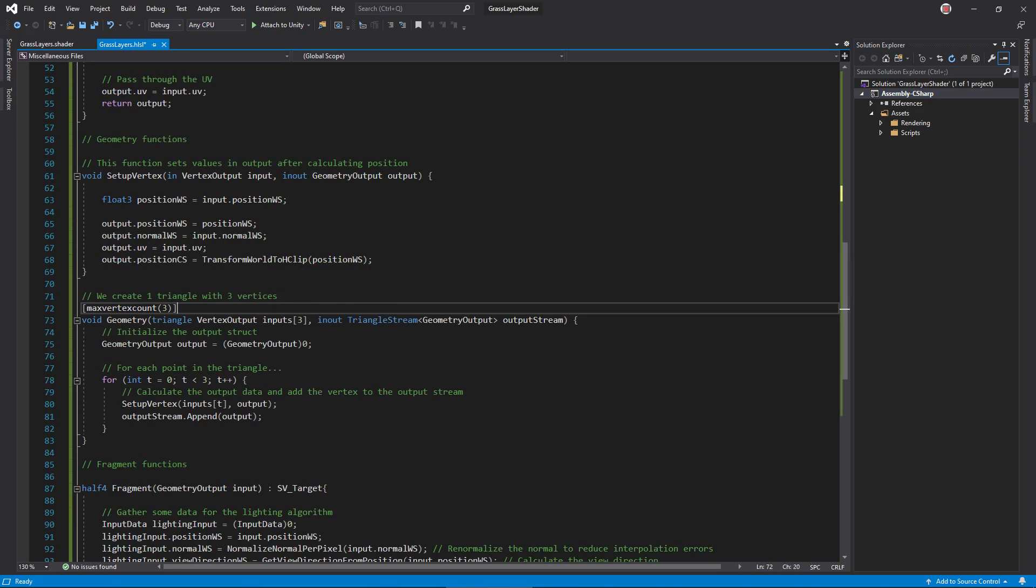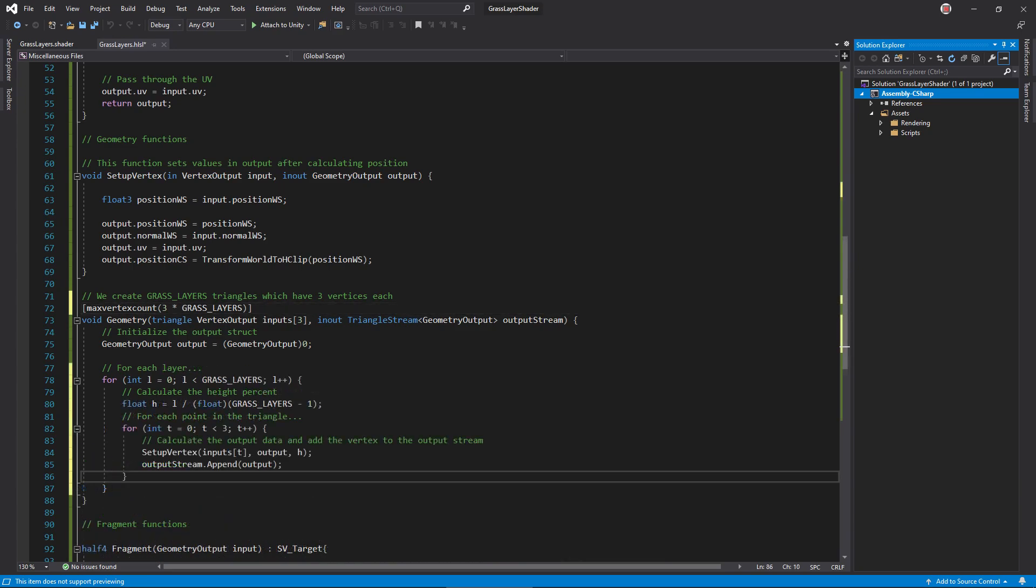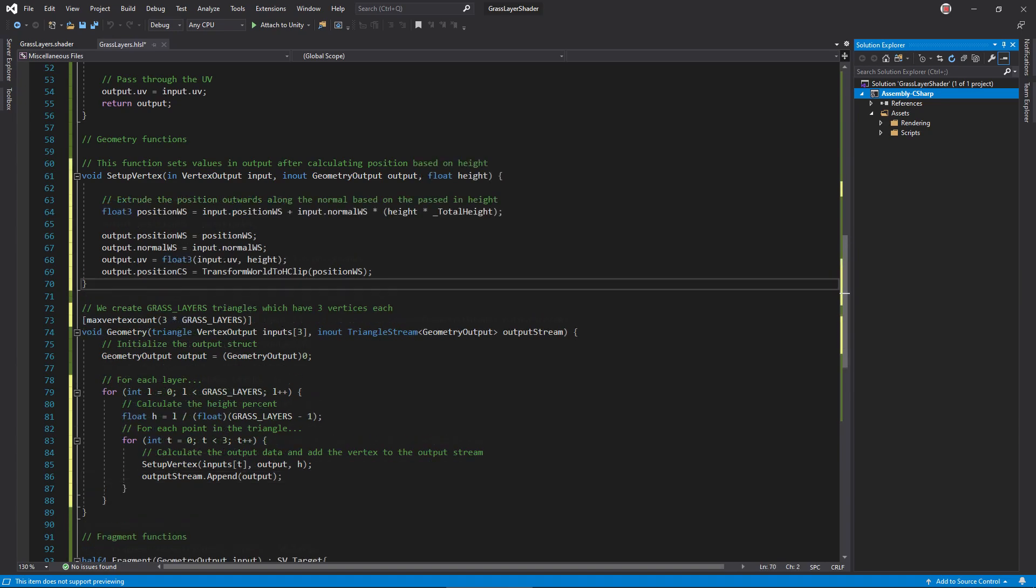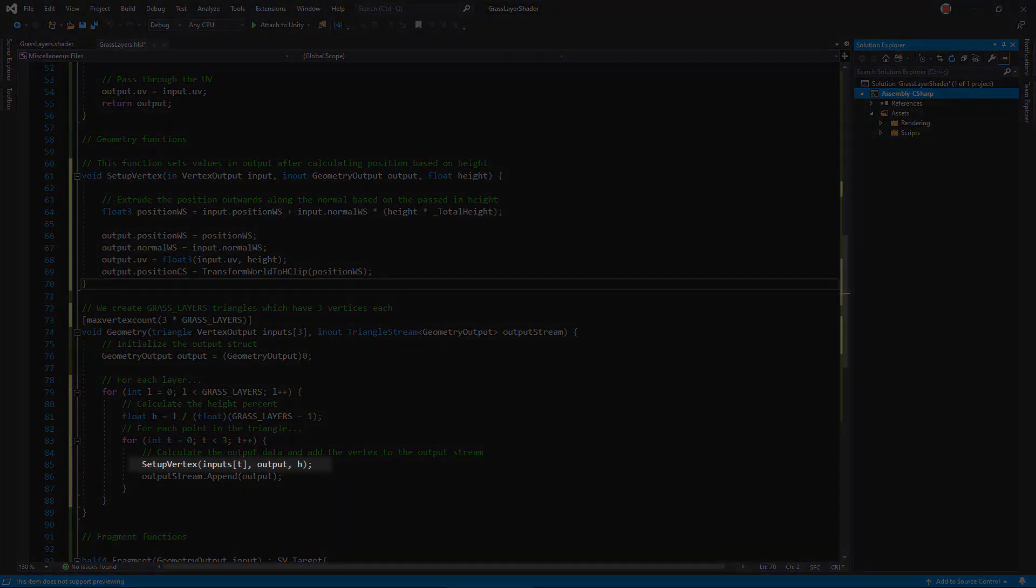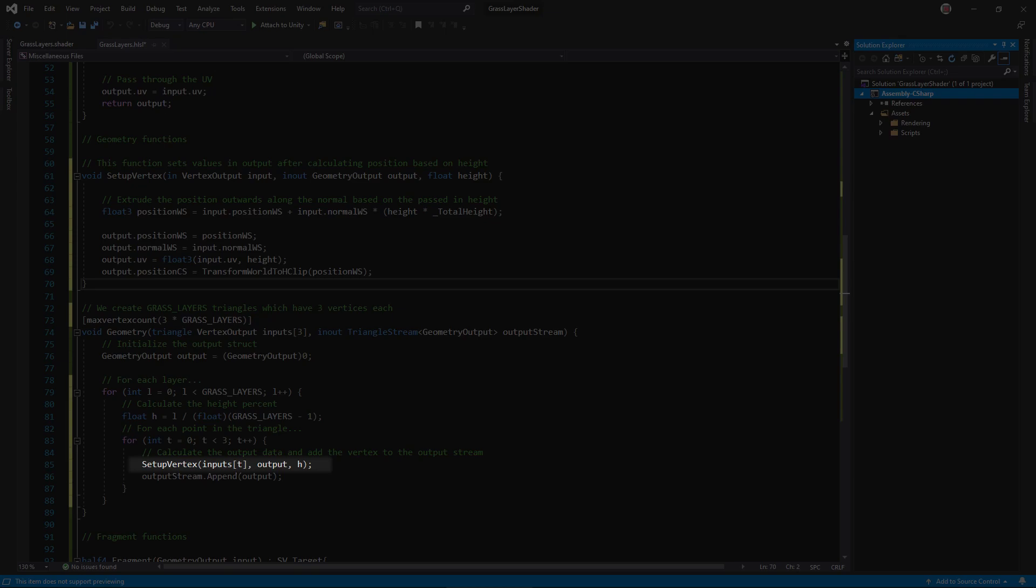In the geometry function, the max vertex count is now three times the number of layers since we will create that many triangles. Loop through each layer and calculate a lerp value for the height. H will be 1 at the topmost layer and 0 at the bottom. Pass that value to setup vertex, which offsets the world position along the normal vector based on the height.